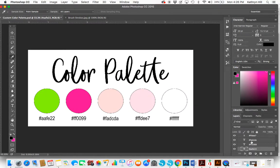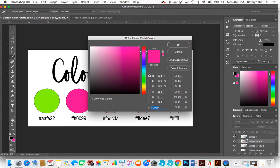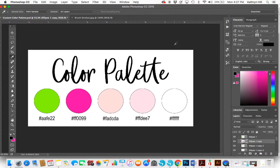Now I'm going to go back to my color palette document, select the second pink circle, double-click on that layer, and hit Command V or Control V to paste the code.